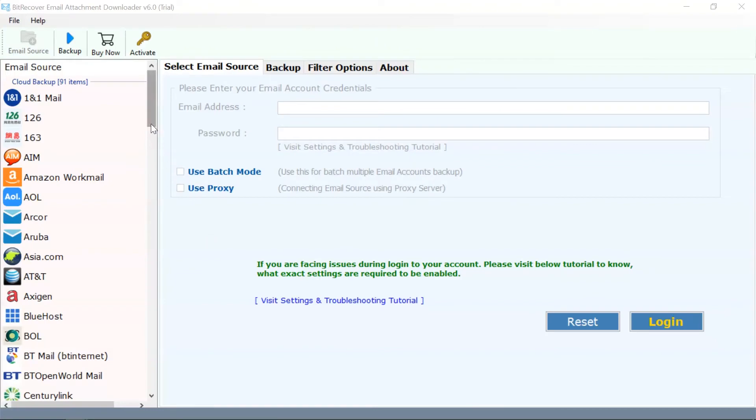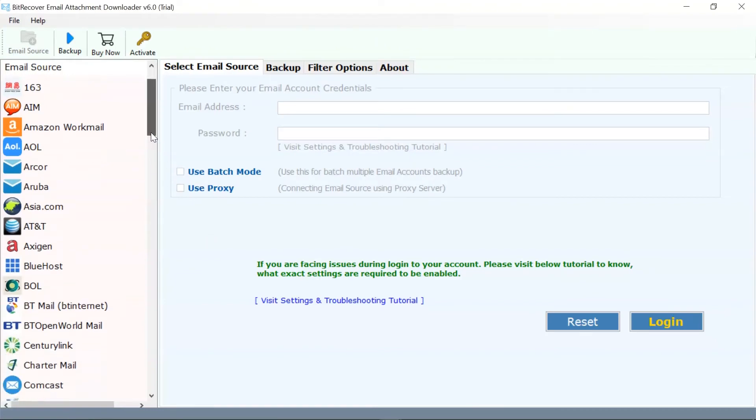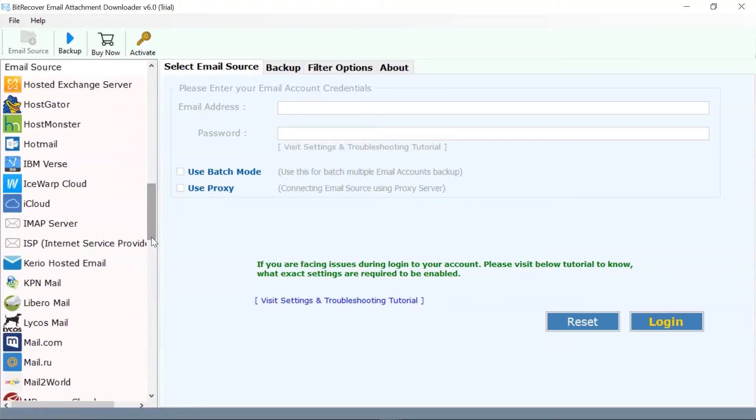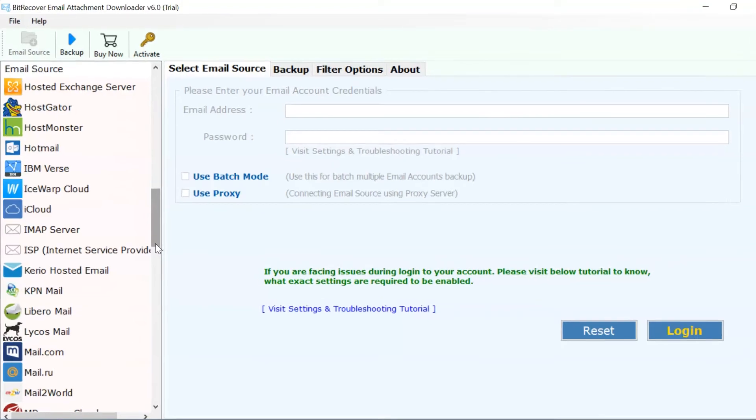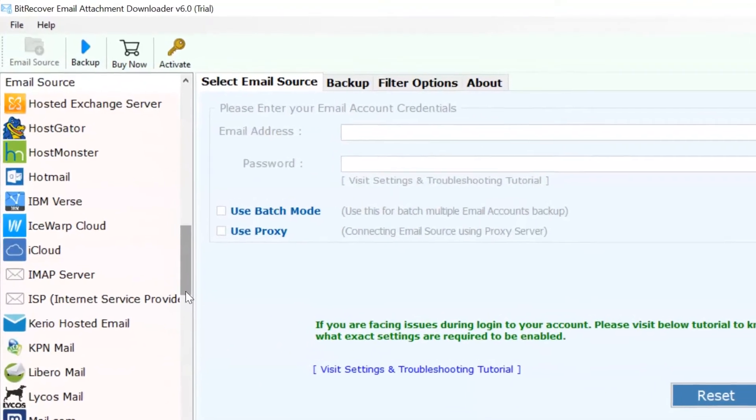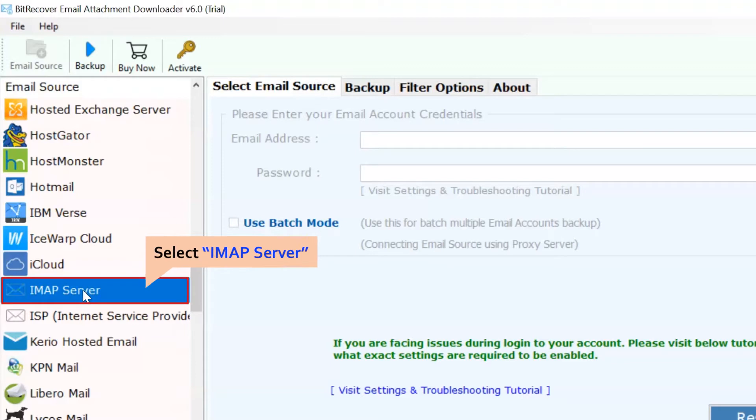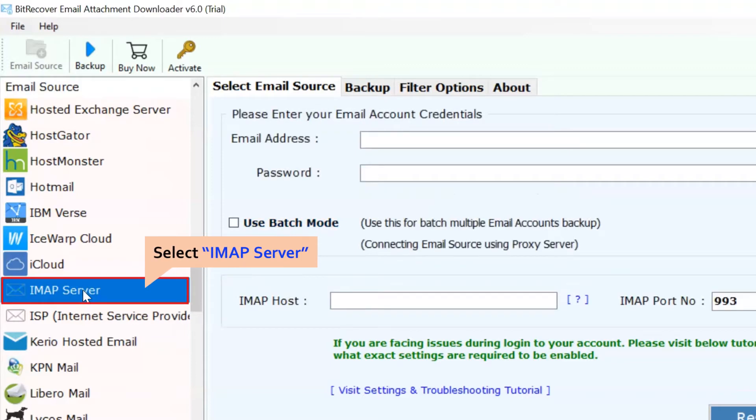As you can see, the software interface is easy to use and intuitive. Please scroll down the email source list and select IMAP Server option to download attachments from it.